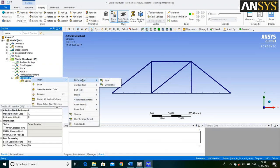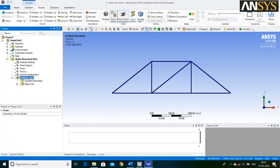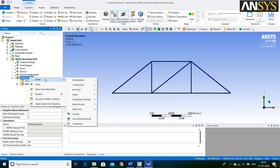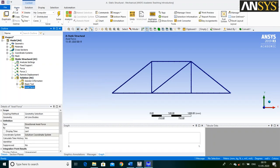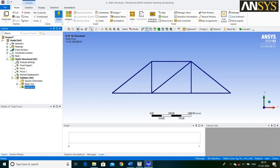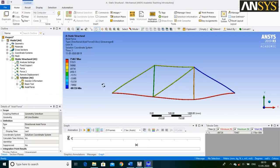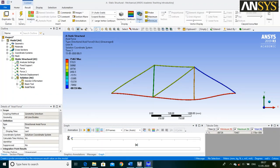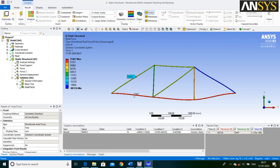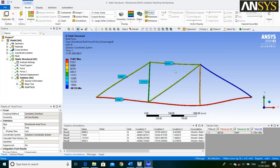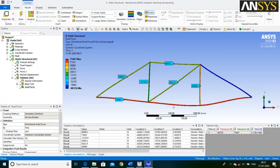Then right click on Solution, go to Insert and select Beam Tool option. Again right click on Solution, go to Insert, and in Beam Result select Axial Force. Then go to Home and click on Solve. Then go to Results and select Probe option, then select the structure. We will get the values of forces acting on each member of the structure.